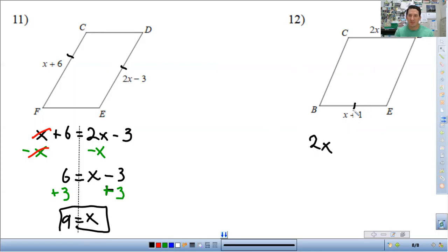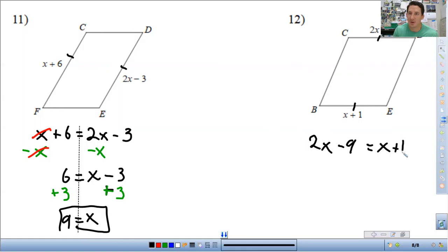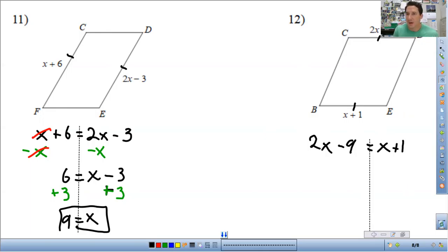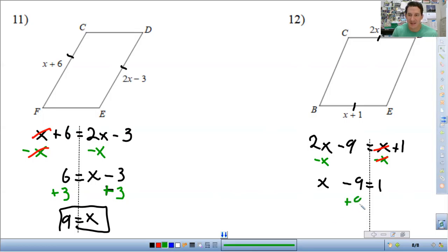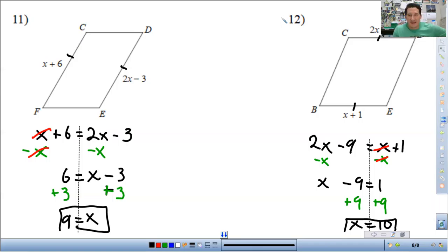For this one, remember opposite sides are congruent, so set the two expressions equal: 2x minus 9 equals x plus 1. Get the x's on the same side — subtract x from both sides: x minus 9 equals 1. Add 9 to both sides and you get x equals 10. And that is it for today.